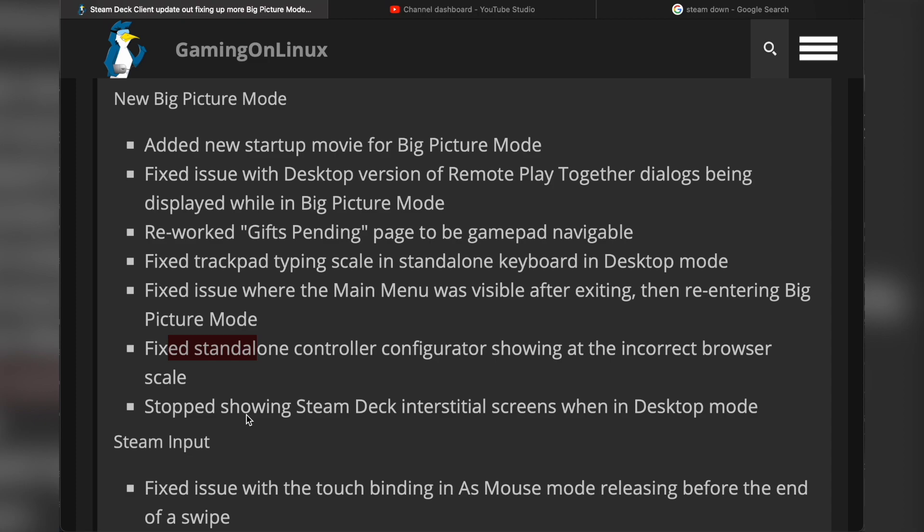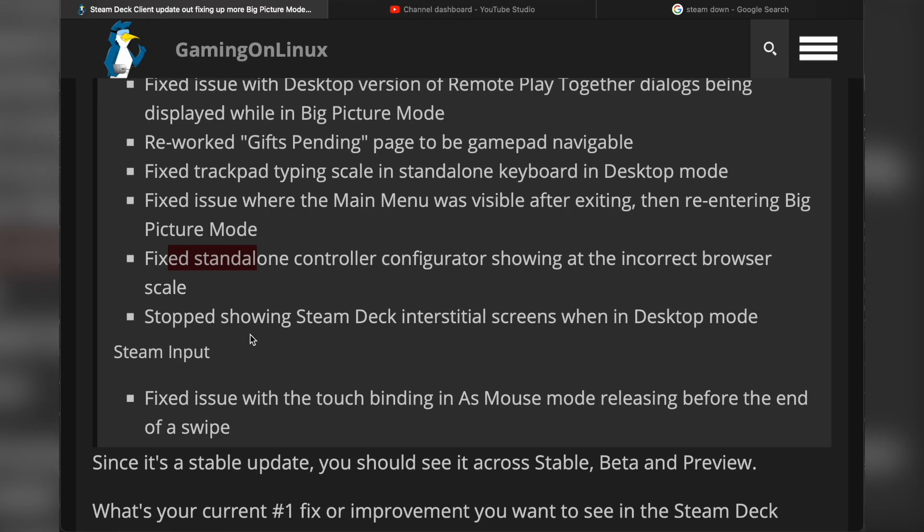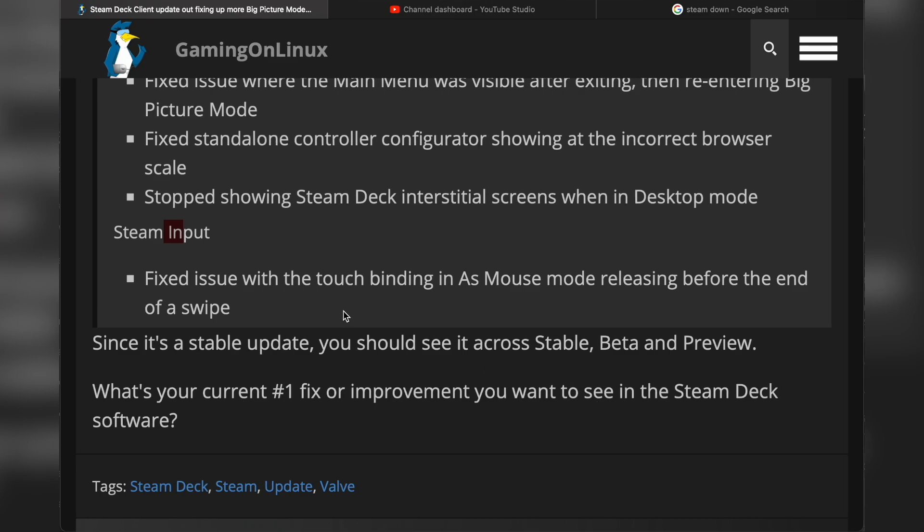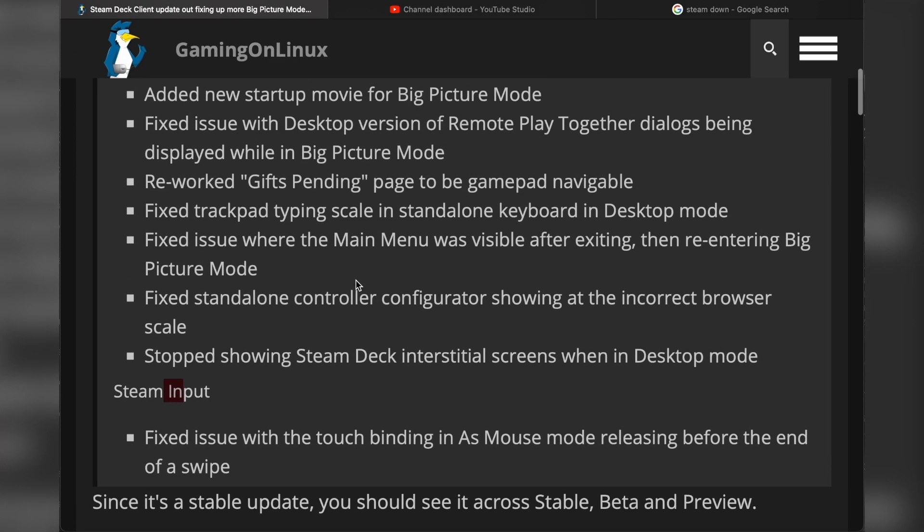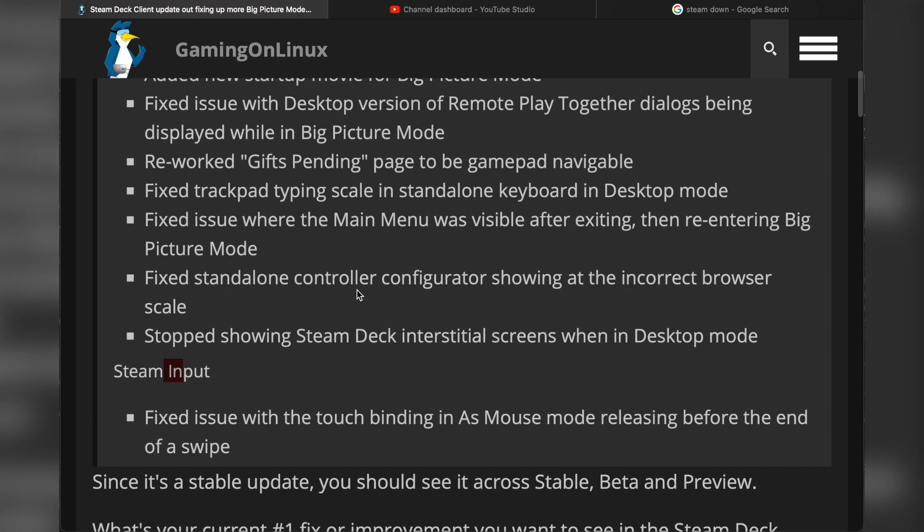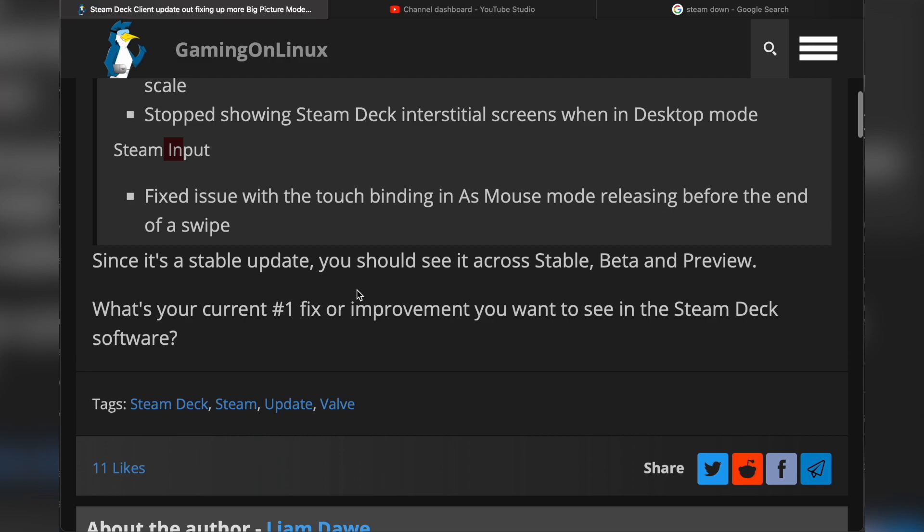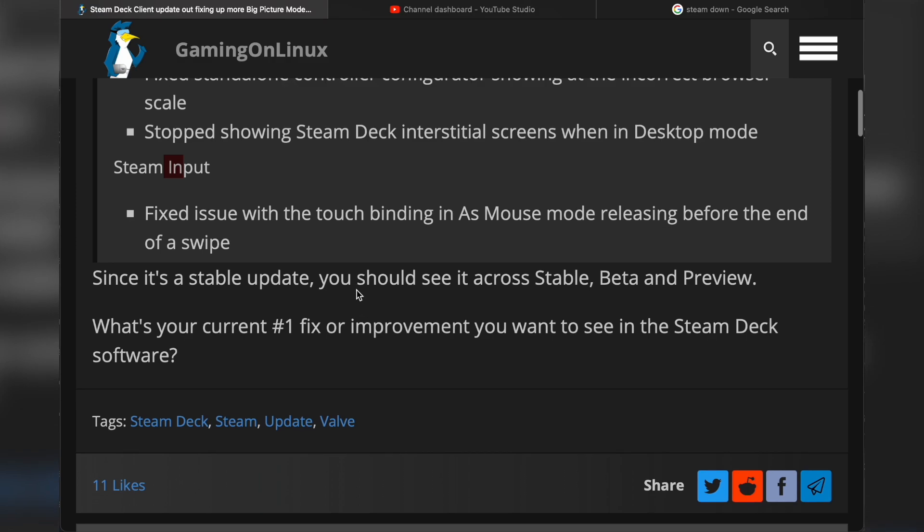They stopped showing Steam Deck interstitial screens when in desktop mode. No idea what that is. For Steam Input, they fixed an issue with touch binding in mouse mode releasing before the end of the swipe. Since it's a stable update, you should be able to see it across stable, beta, and preview, so it's going to be across the board.